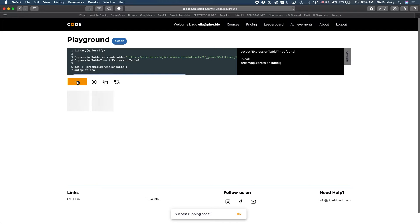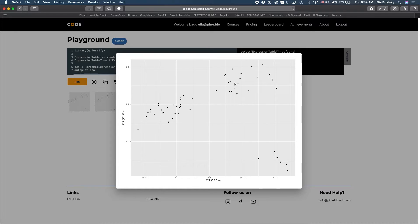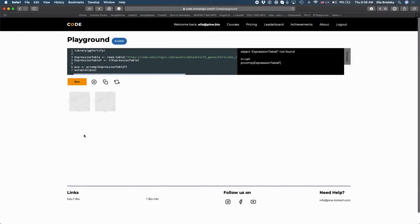All right success running code. Let's take a look at what we have. Interesting, now we have some groups that emerge from this principal component analysis. Let's color these so that we can see what they actually look like.